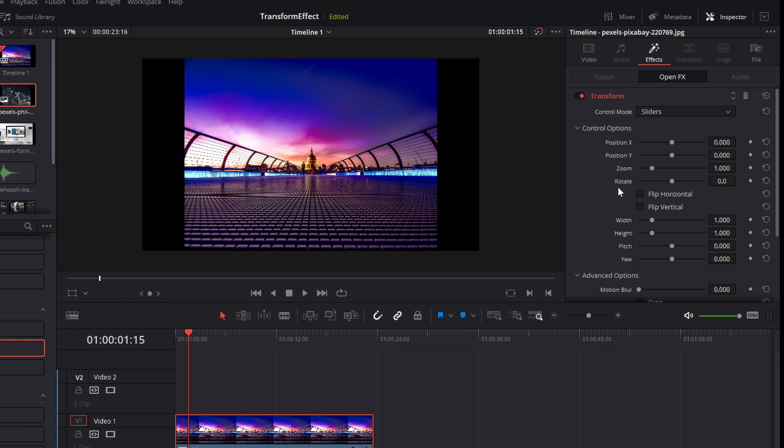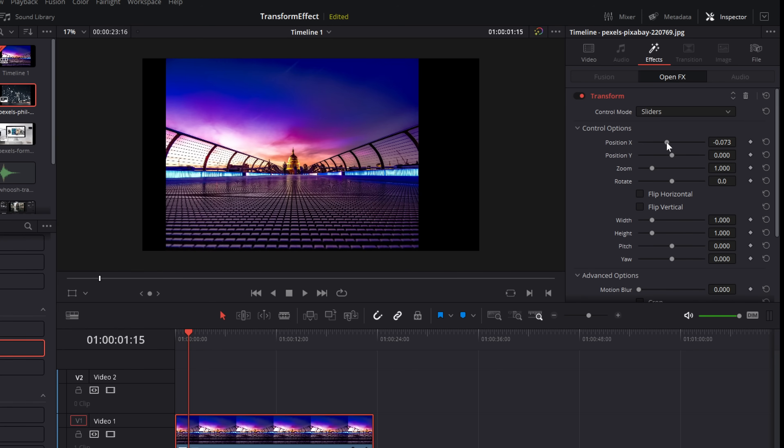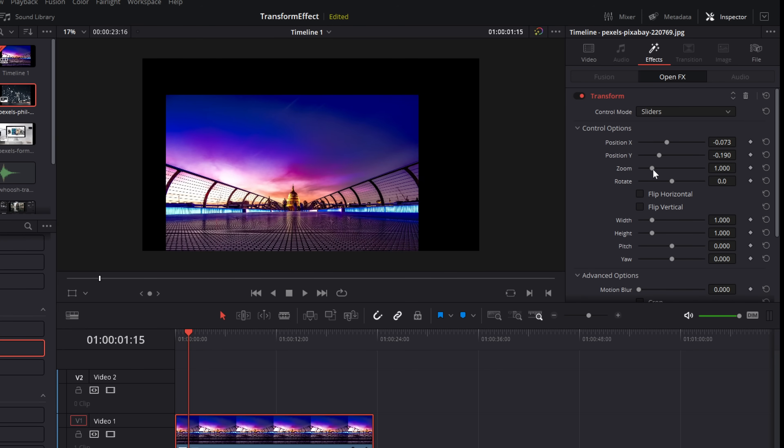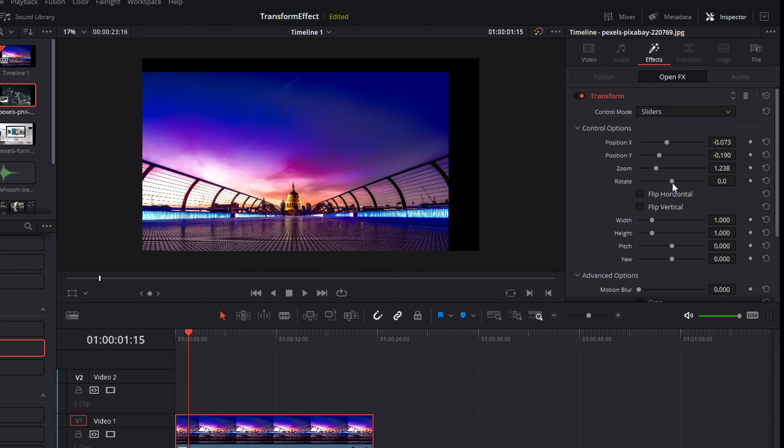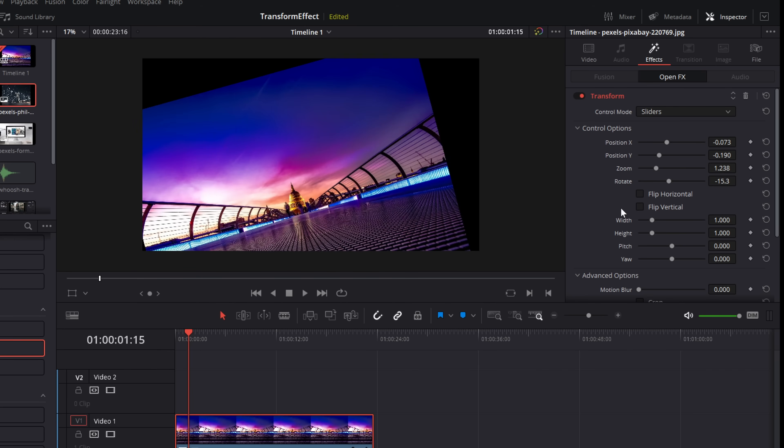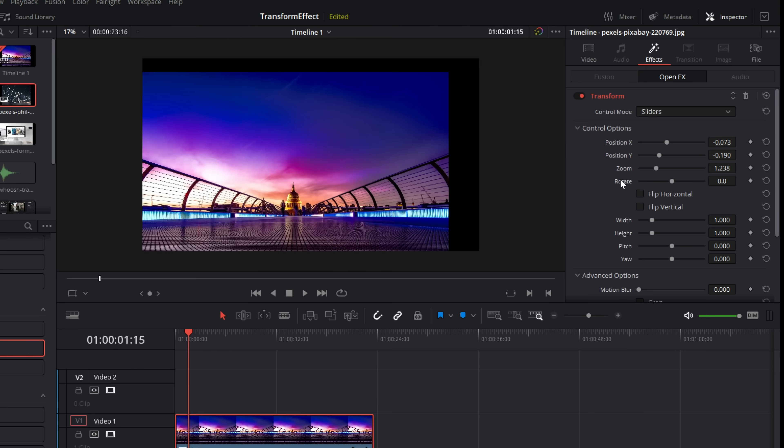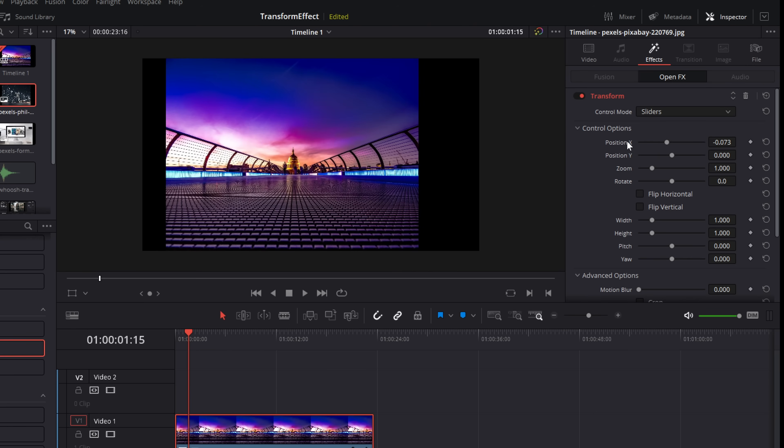Now from here, you've got these position controls. So you can just change the X, the Y, the zoom, the rotation and everything else. Just reset those.